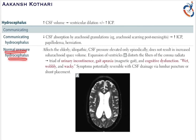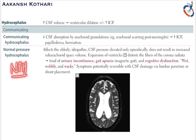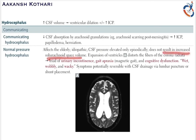Normal pressure hydrocephalus, which is commonly seen on exams, usually affects the elderly and is idiopathic in cause. In NPH, the CSF pressure is elevated only episodically. It does not result in increased subarachnoid volume, but there is an expansion of the ventricles.